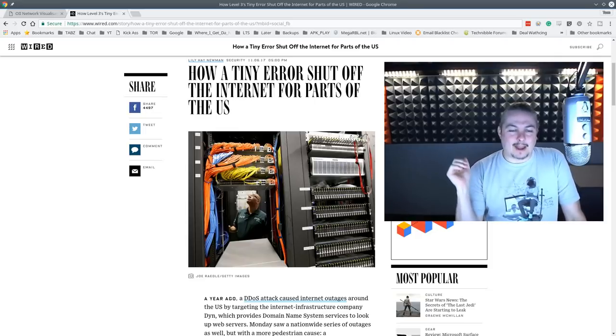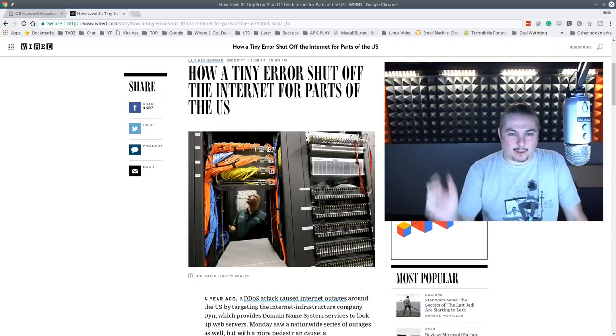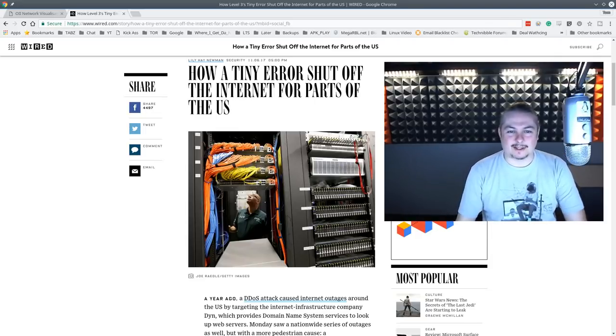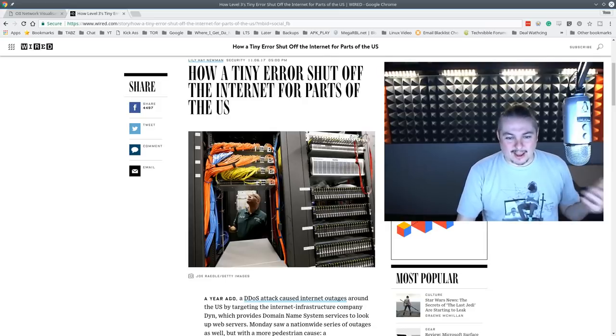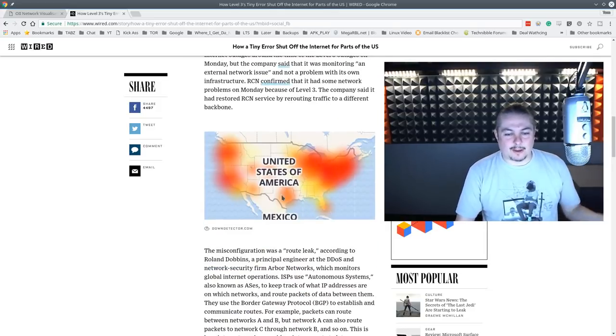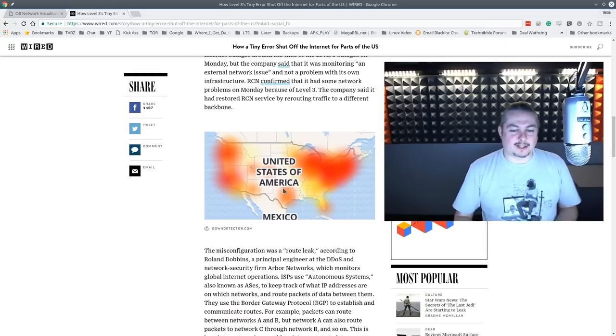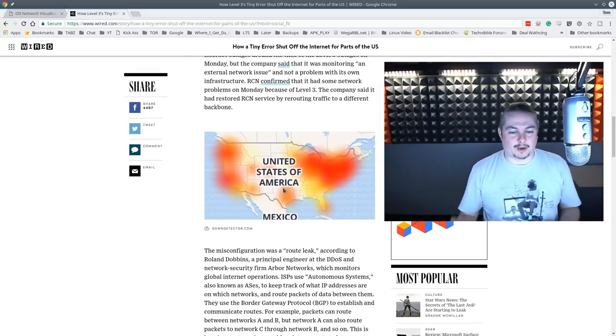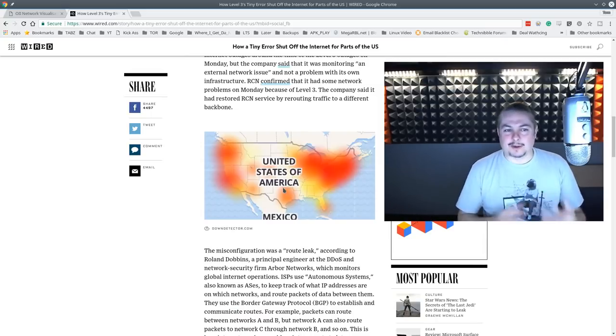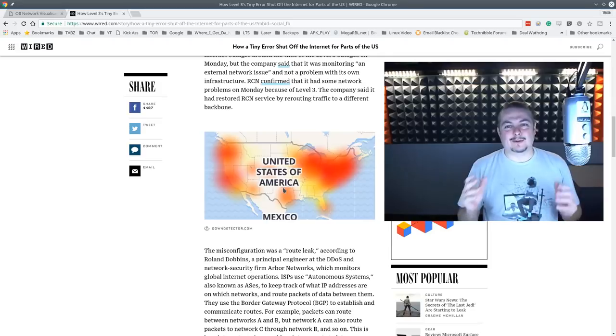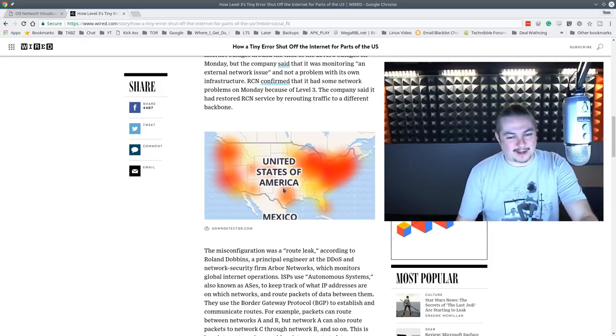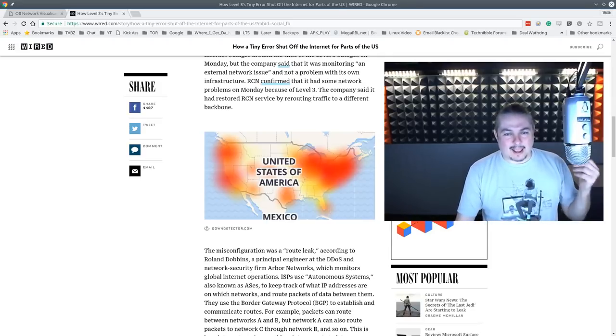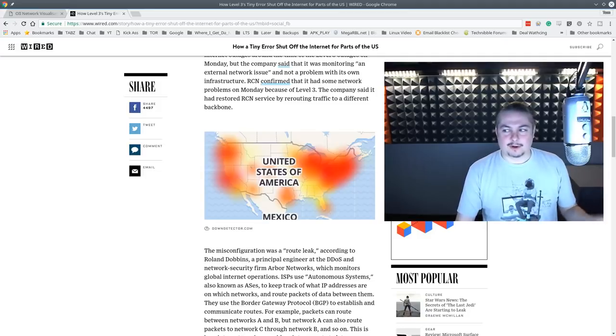In a terrible, awful headline font, Wired Magazine says how a tiny error shut off the internet for parts of the U.S. and it's talking about Level 3's communications and a misconfiguration, what they call a route leak. So I want to talk about what that actually meant and give you some visual aids to help you understand the size and scope of the internet and exactly what went wrong.